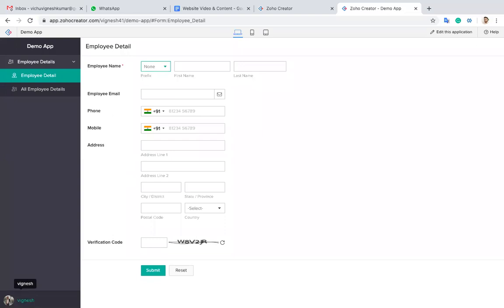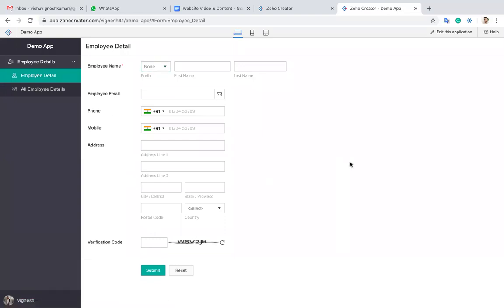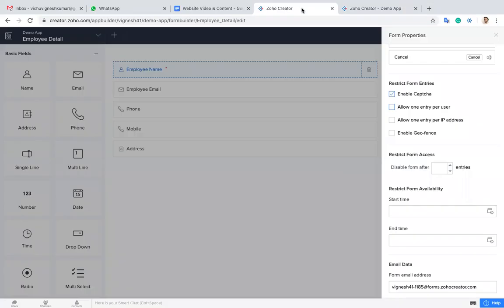For example, I'm logging in using this email, vigneshkumar@hotmail.com. When I share this application to someone, if they are logging in using another account, they can add only one entry based on the login user. This account will be taken.